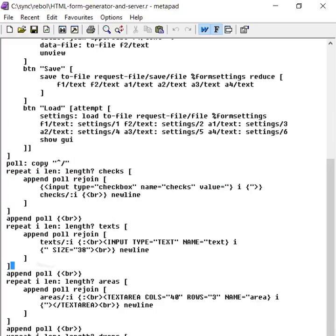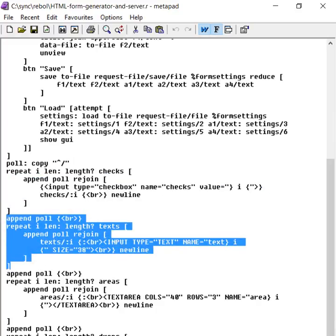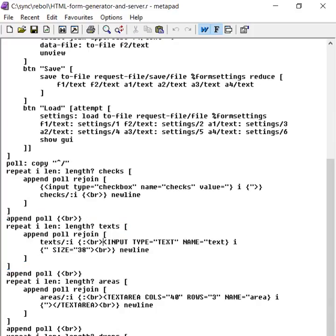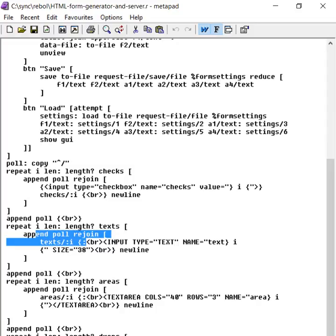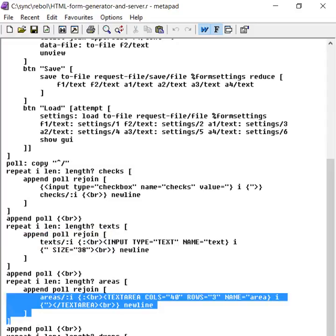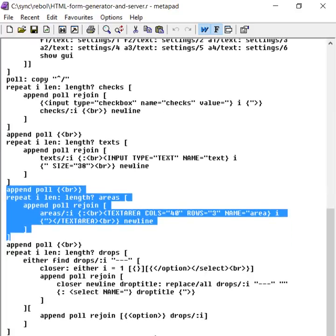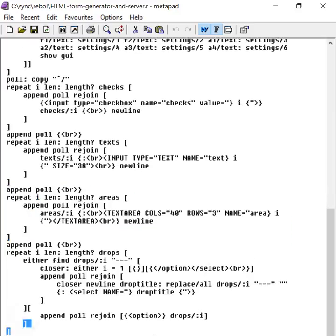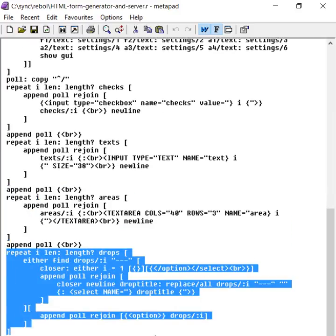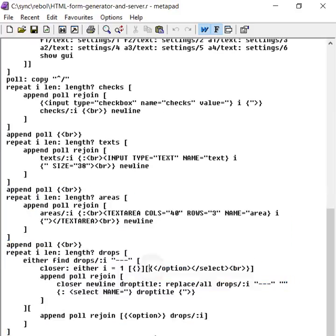And we do the same thing with text entry fields. Go through all of the text that have been entered and append them to that HTML poll. And then do the same thing again for the area fields and the same thing again for the dropdown boxes.